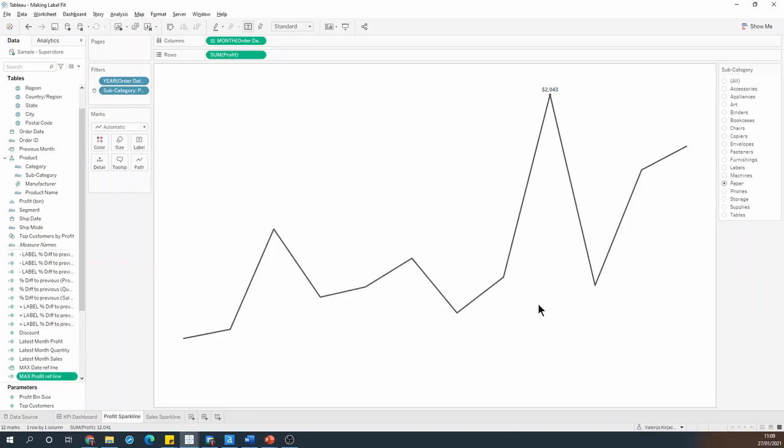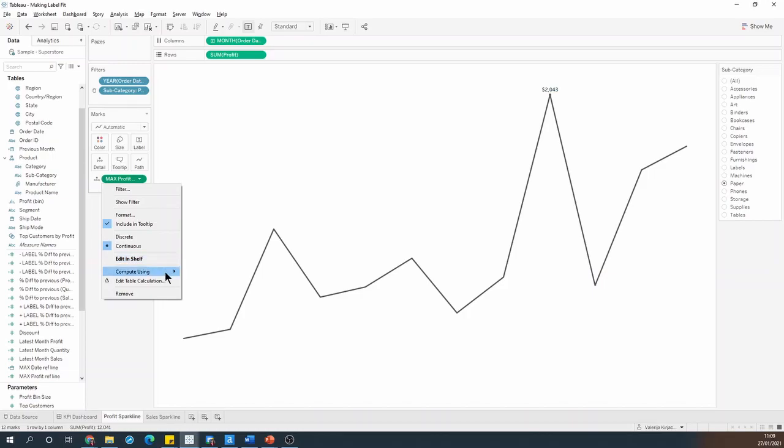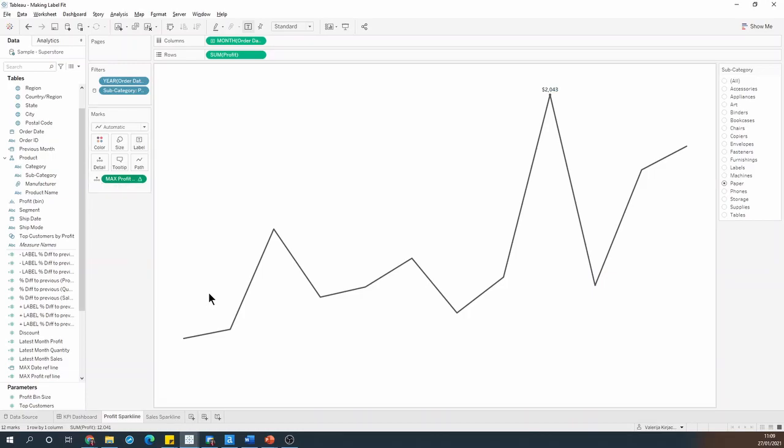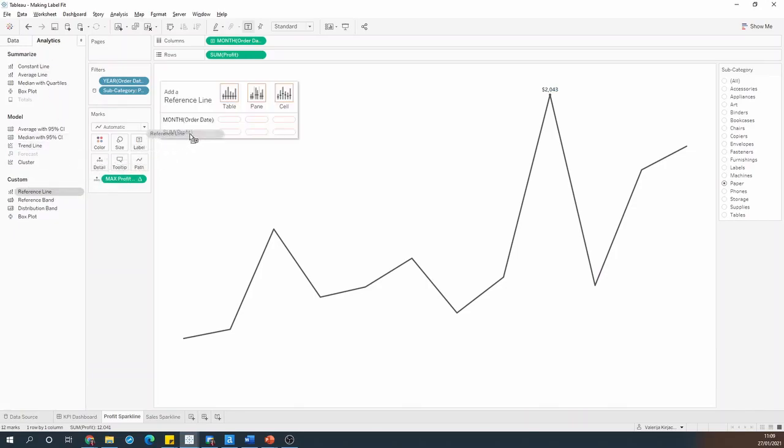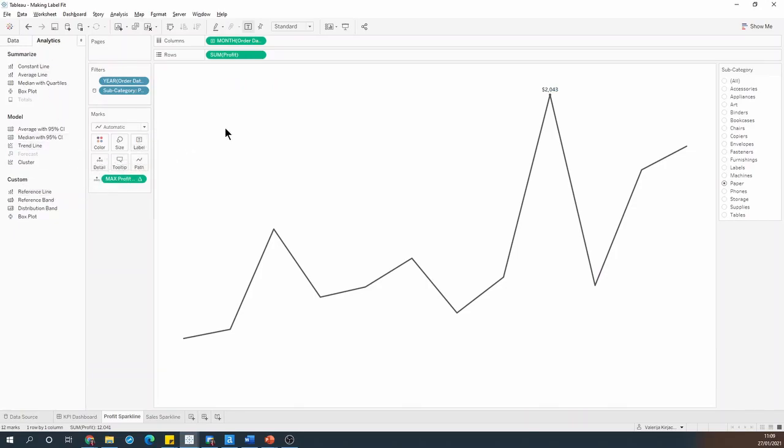Hit OK and drop that field onto the detail, and just check that it's being computed using order date. And then we can grab another reference line, and drop it onto the profit field.